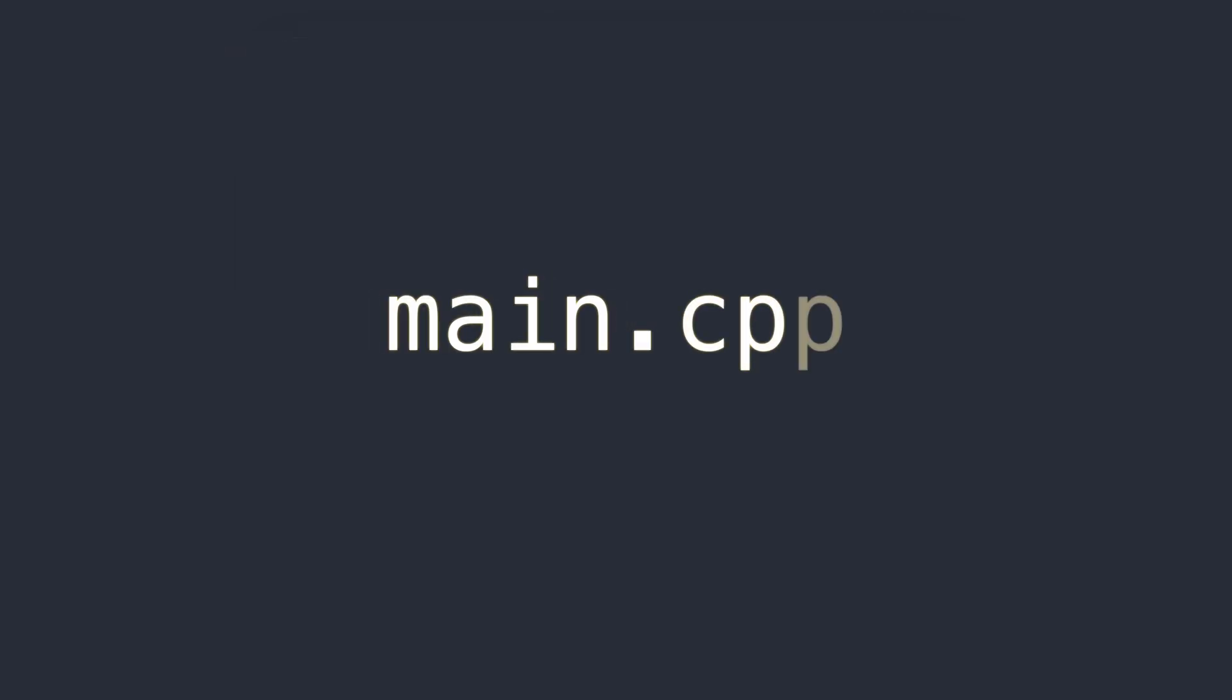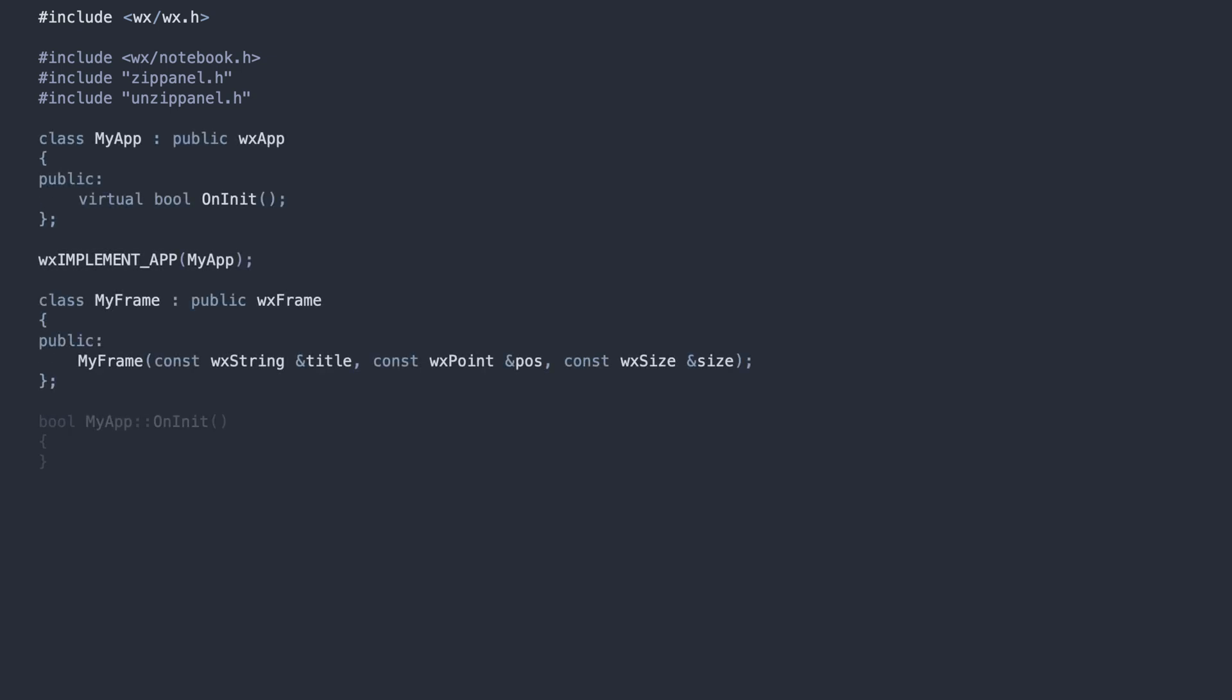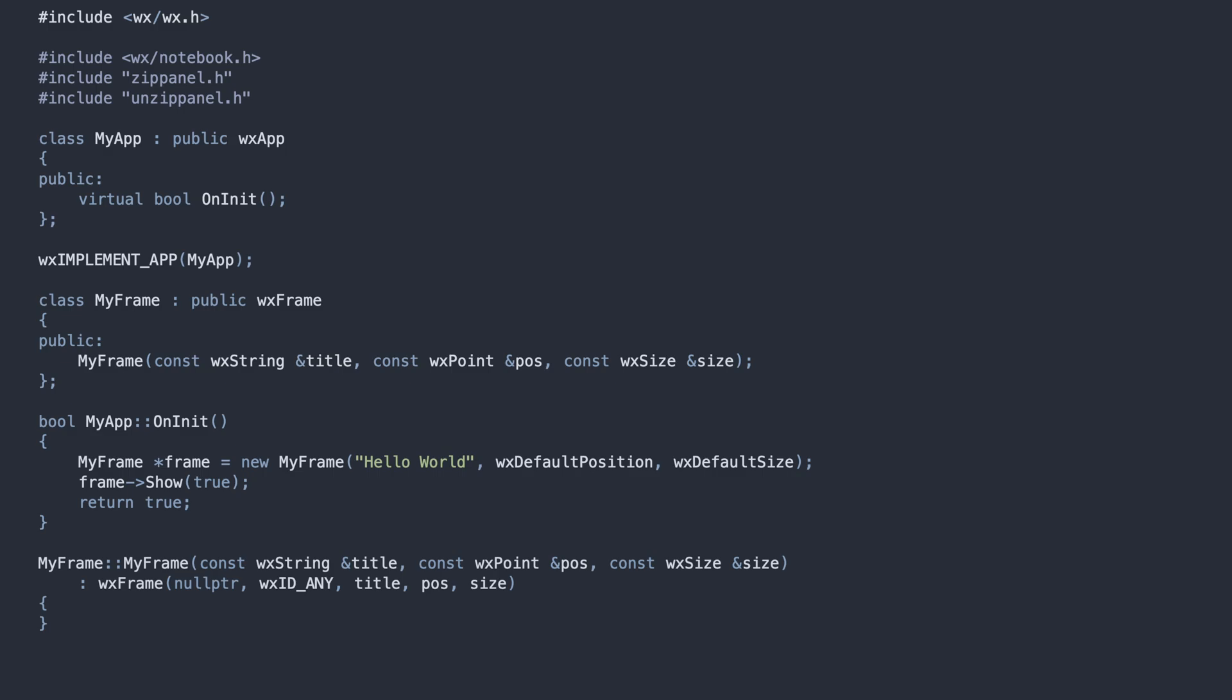In the beginning, we include the WXWidgets headers along with our ZIP and UNZIP panels we will build in a moment. Next, come the application class and the main window deriving from the WXFrame.